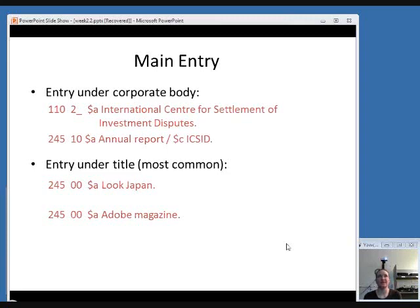Here are some examples of MARC fields for each main entry option. If an entry is under a corporate body, you will have a 110 field with the corporate body's name and then a 245 field with the title. Most commonly, the entry is under title and you don't need a separate field — the 245 functions as the main entry. You'll notice that in both of those examples, the first indicator is zero, which means the title is the main entry.